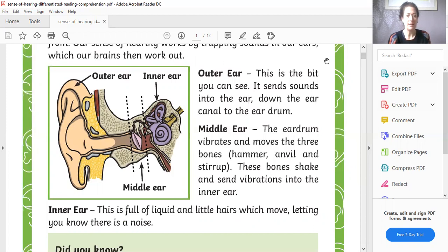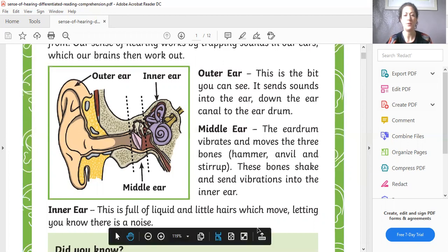Inner ear. This is full of liquid and little hairs which move, letting you know there is a noise. So let me share my screen again.